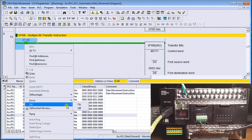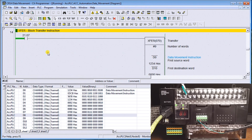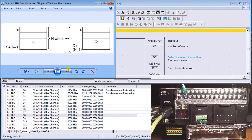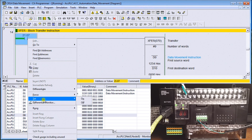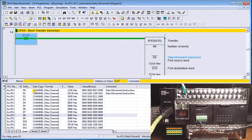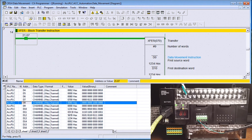Next is Block Transfer (XFER). This takes a number of words from one area and copies them into another area. We specify the number of words, starting at data memory zero, take nine of them, and move them over to data memory ten. Turning it on, data memory zero through eight are all transferred into data memory ten and onward — an exact duplicate of what was above.